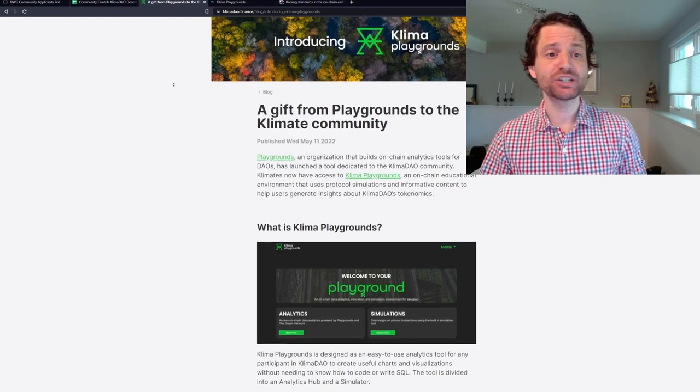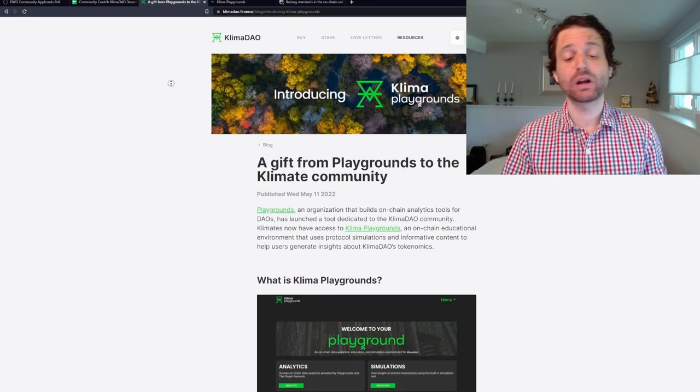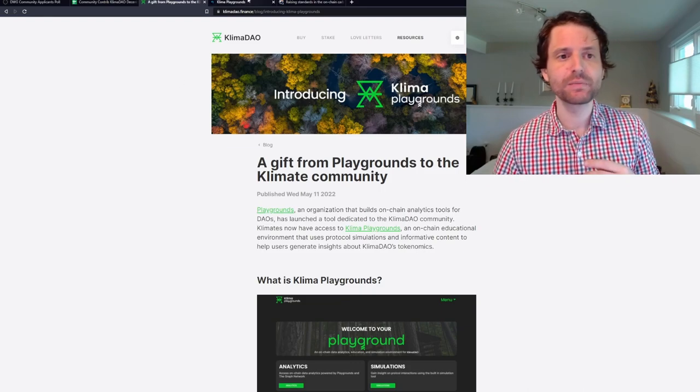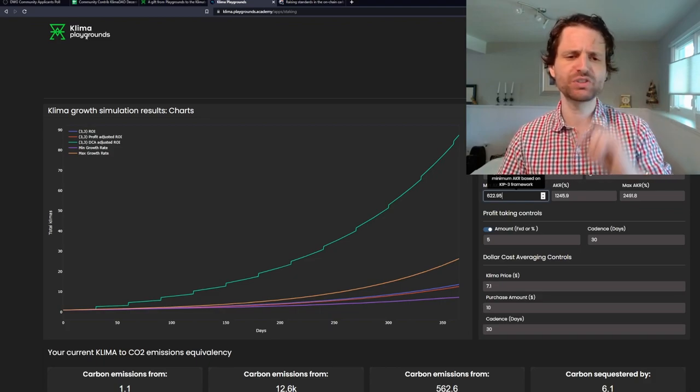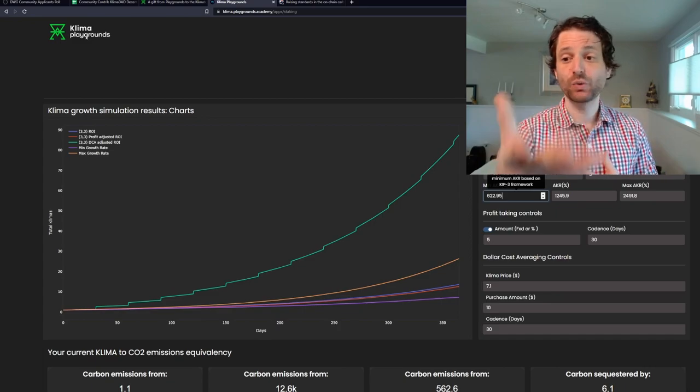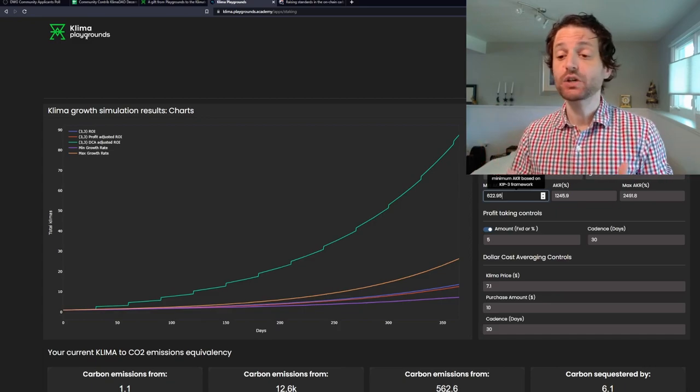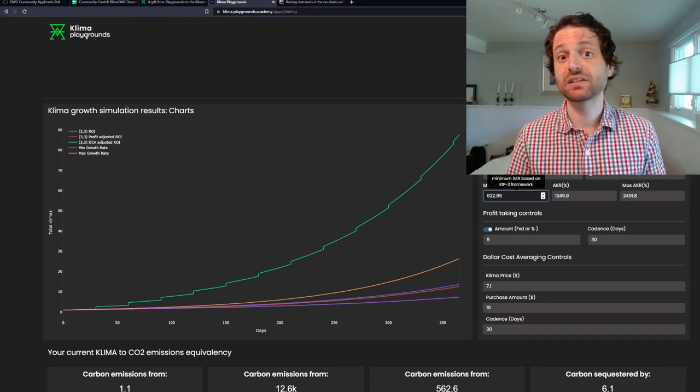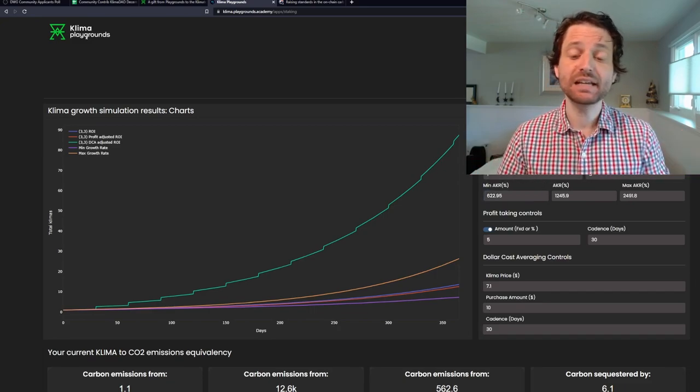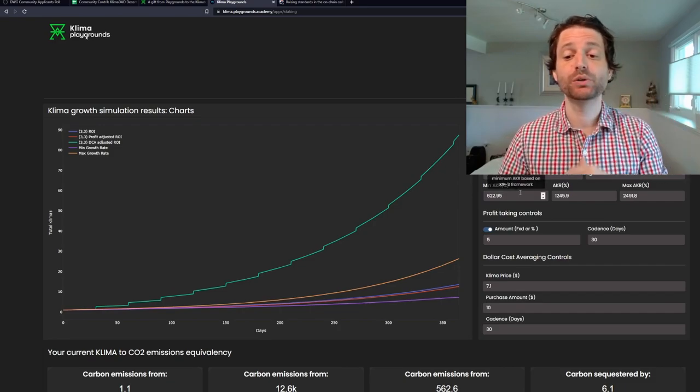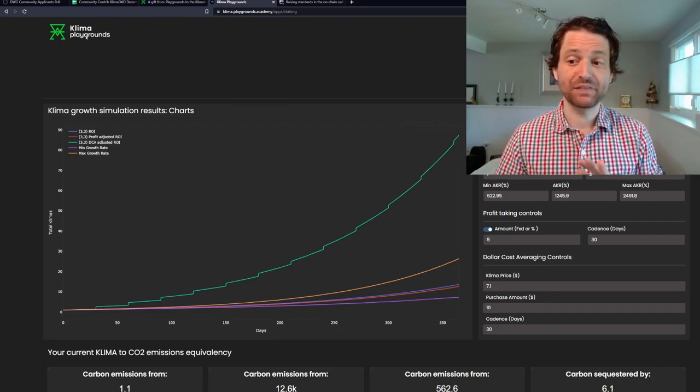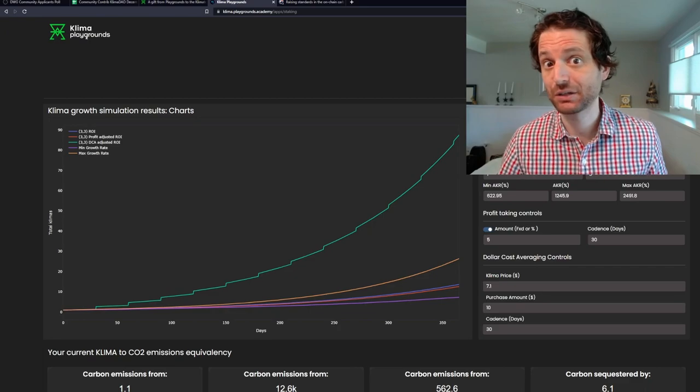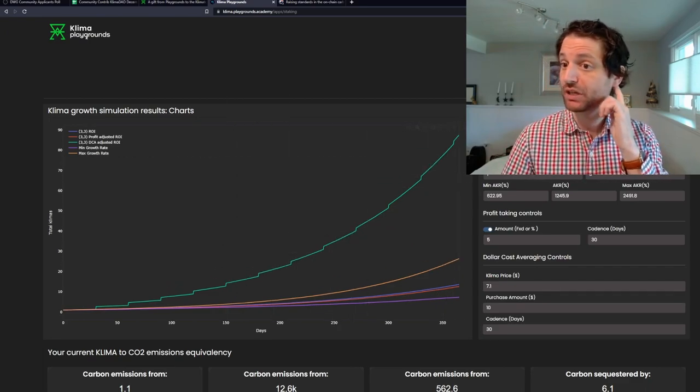The next thing is Klima Playgrounds. If you go to klima.finance, or I will link you to the Playgrounds page, you can click on Playgrounds and it will bring you there. What Playgrounds is is two things: a way to visualize data and analytics, and a way to do simulations. I have up on the screen a simulation, the staking simulation. You can put in a bunch of parameters: how many days you want to simulate for, the number of initial klima, the AKR percentage. There's a guide on this that'll give you information, then you can visualize projections based on the data you put in.